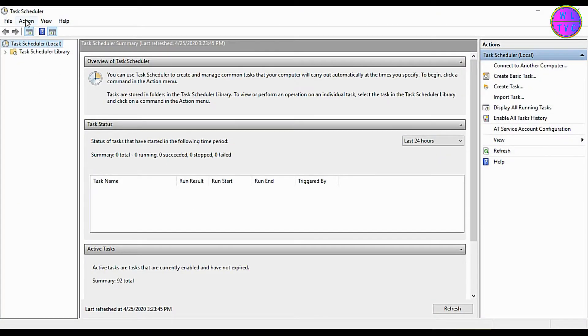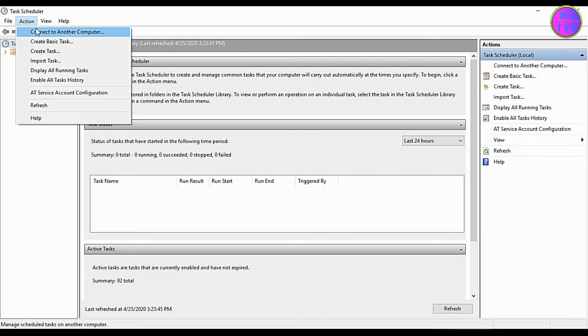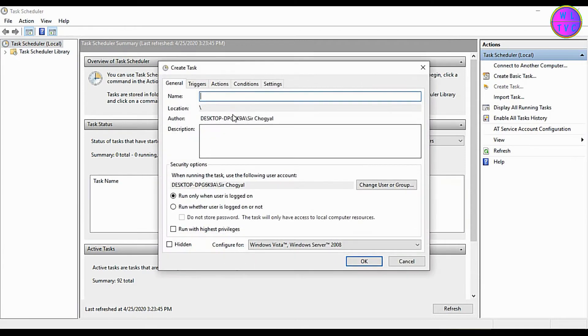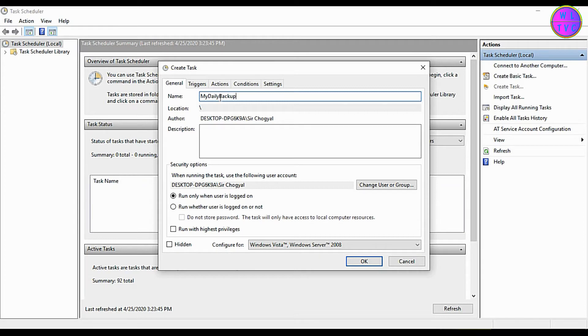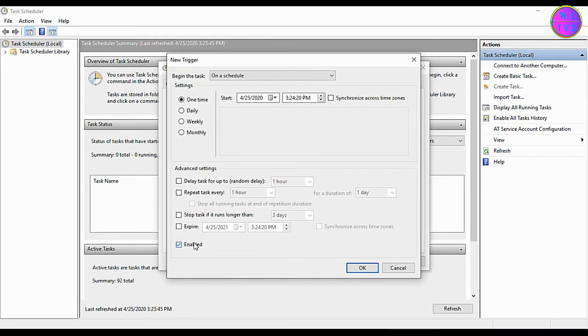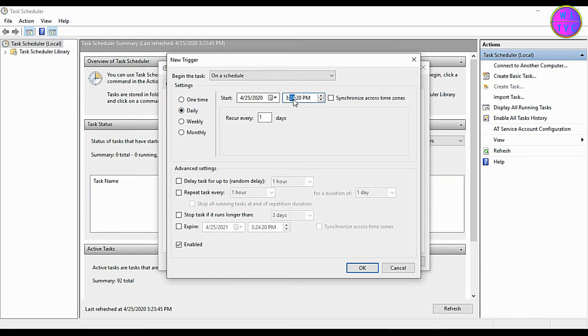Go to Action, then click on Create Task. You can enter here your task name with any name you want. Go to Triggers, click on New, set to daily. Time let's say 3:26 PM because I want to test right after a few minutes.